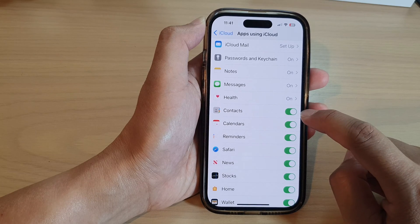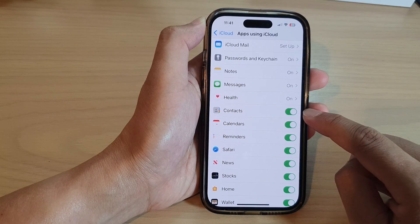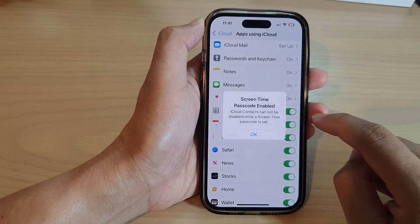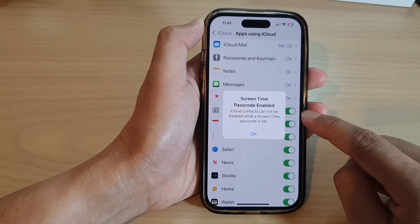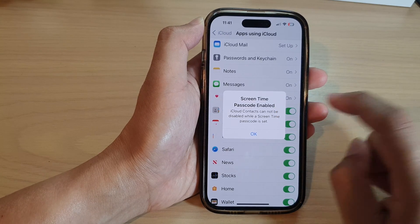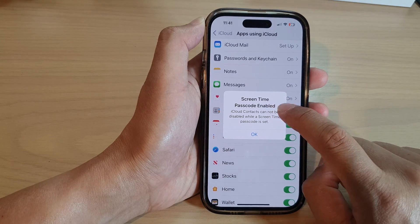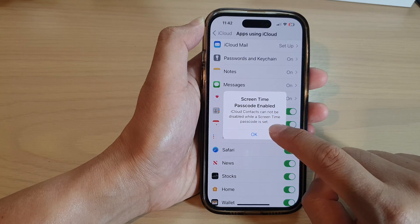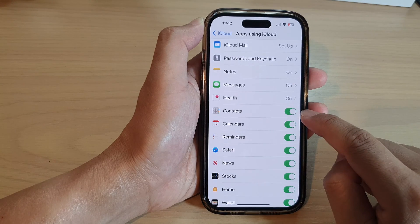Tap on the toggle button to switch it off or turn it on. Note that if you turn off this feature and you have a Screen Time passcode enabled, it will not let you turn off contacts syncing.